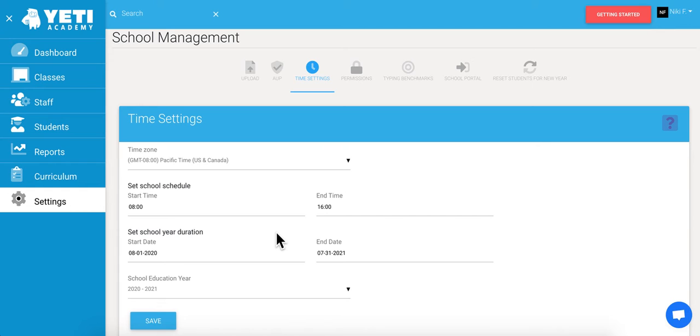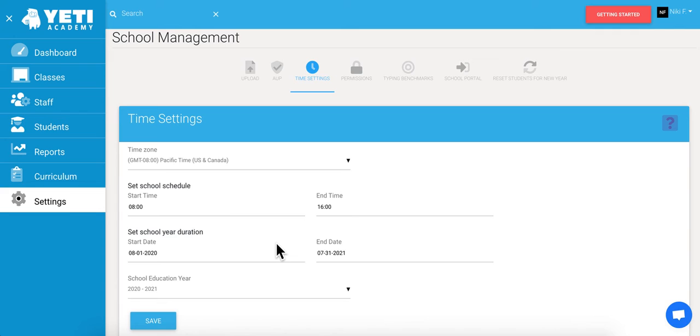After that, you're going to set the school year duration. This is super important because all the usage reports in your school are determined by this school year. At the end of each school year, you'll need to reset your data so you're not still seeing scores from the previous year. This is what you'll update each year to make sure all your reports are up to date and current.